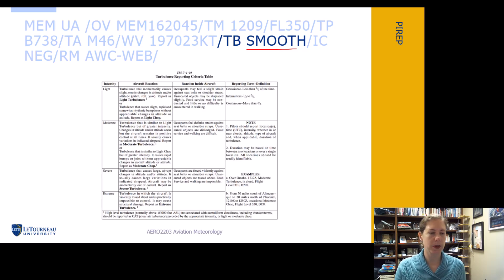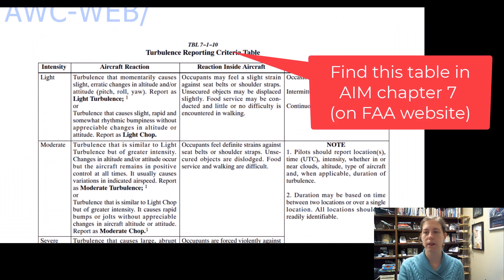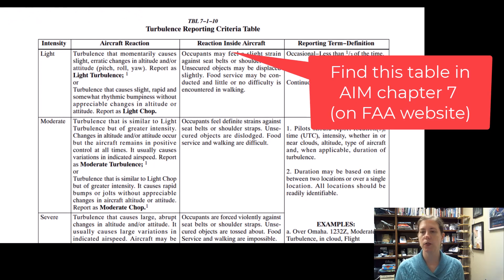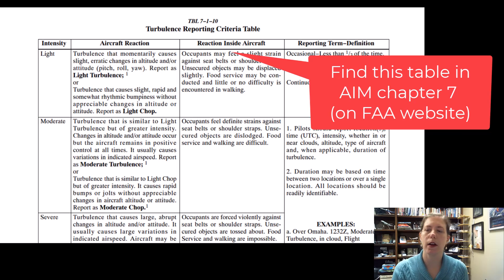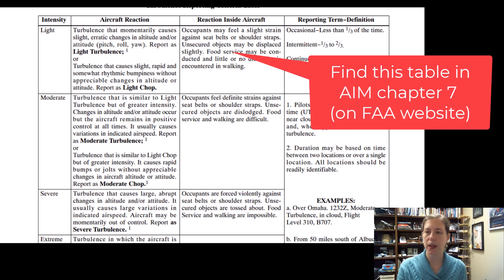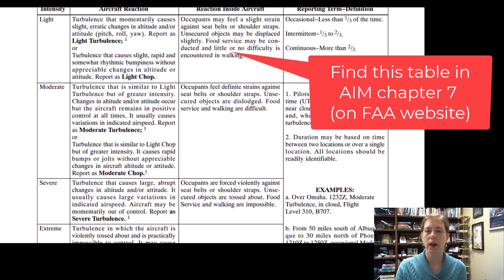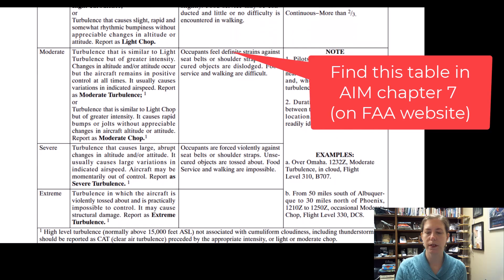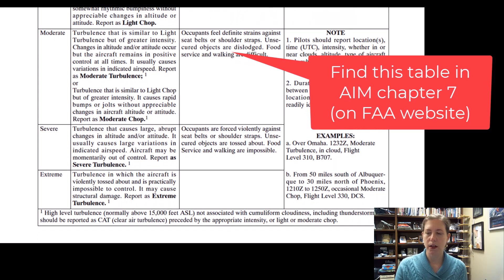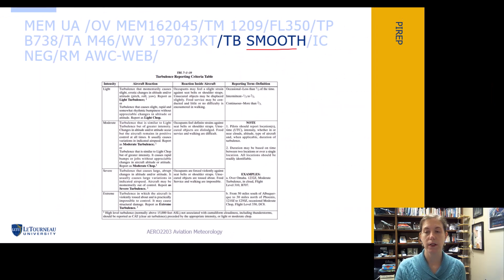This turbulence table comes from the AIM, aeronautical information manual, chapter seven, section one — the turbulence reporting criteria. Don't memorize this table, but be aware that if you encounter turbulence, this is how we categorize it. It's not just made up by however the pilot thinks. They give specific examples of what happens inside the aircraft at these different levels of turbulence intensity. Just be aware it's found in AIM chapter seven, section one.